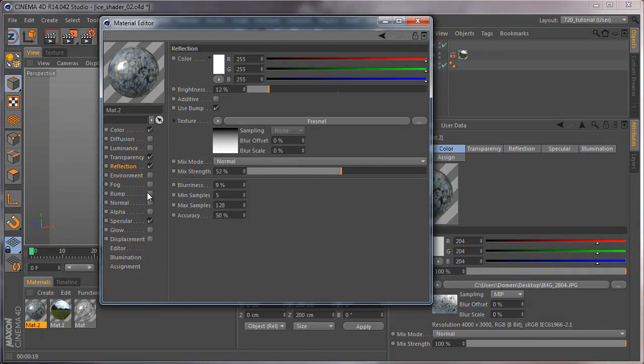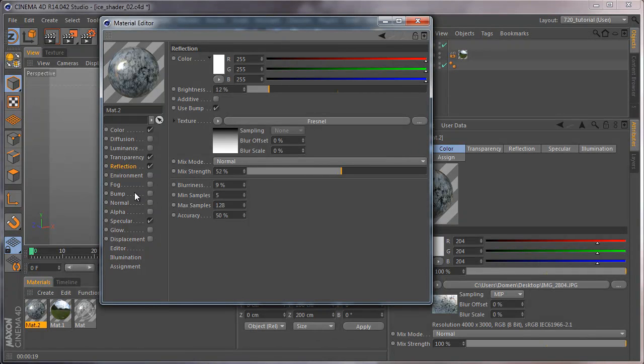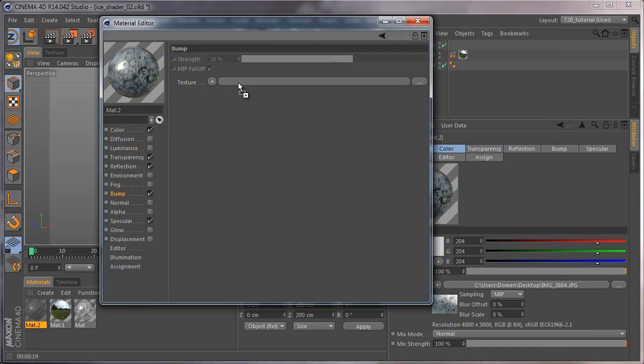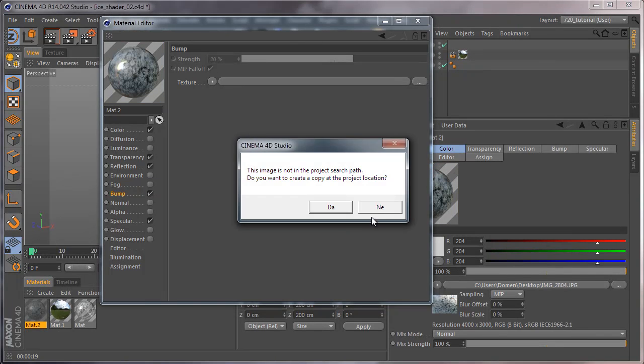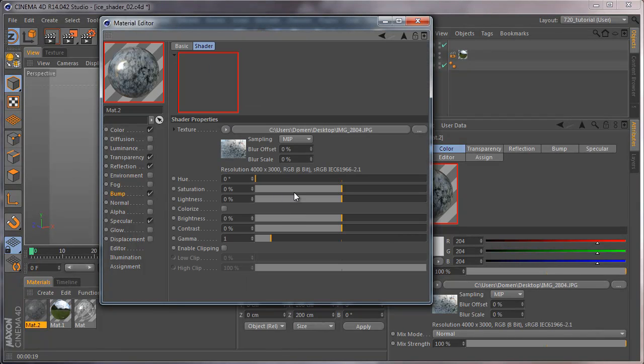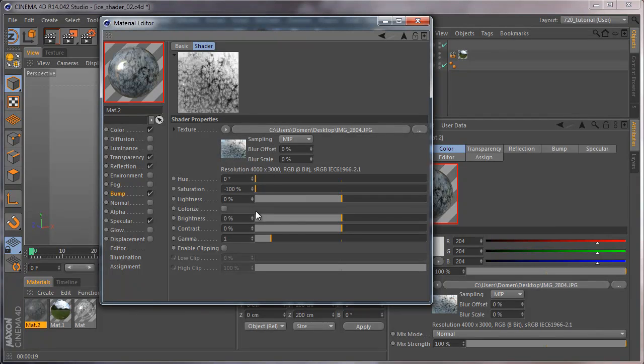Now go to bump, load the texture, drag and drop. In the bump, add filter and desaturate the image and increase the contrast.